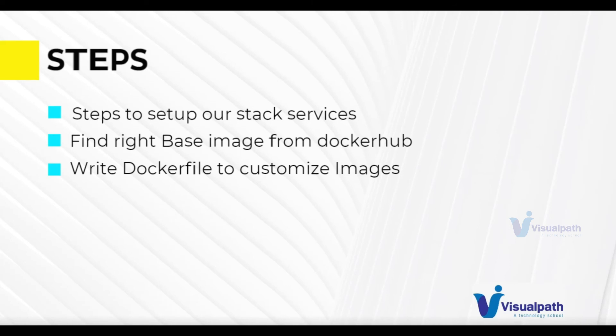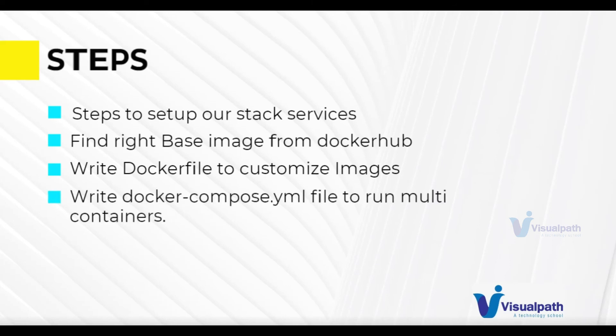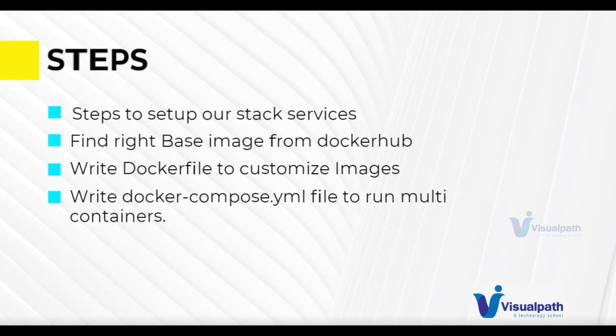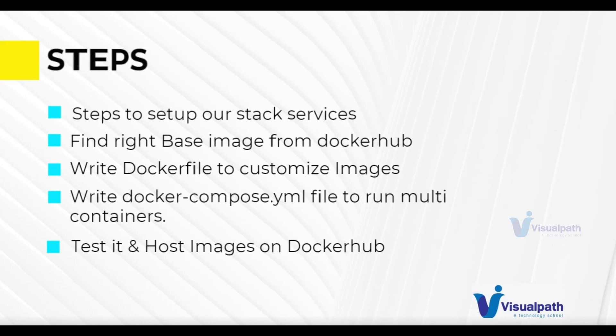Once we have the image ready, we're going to use Docker to test all our containers. So we have a multi-container environment. We have Nginx, Tomcat, Memcache, RabbitMQ, MySQL. So we're going to write a Docker Compose file which will launch all these containers together from the images that we have built. Once we have that, we're going to test it. If everything checks out fine, then we are going to host our images on Docker Hub. So we'll push our images on Docker Hub.